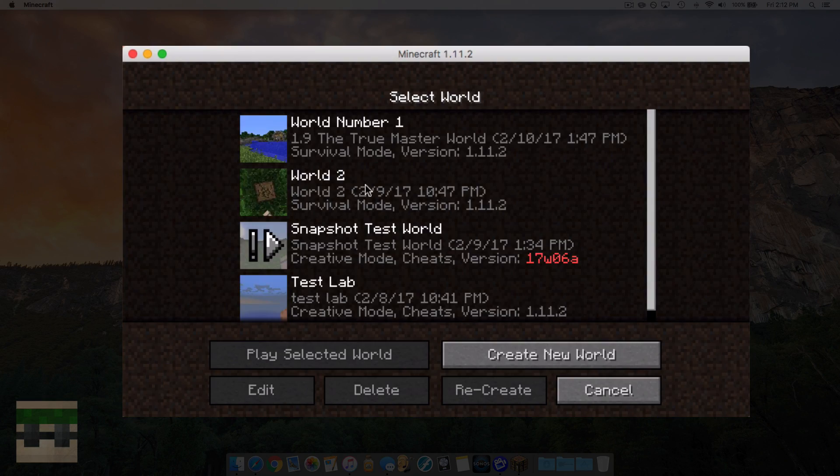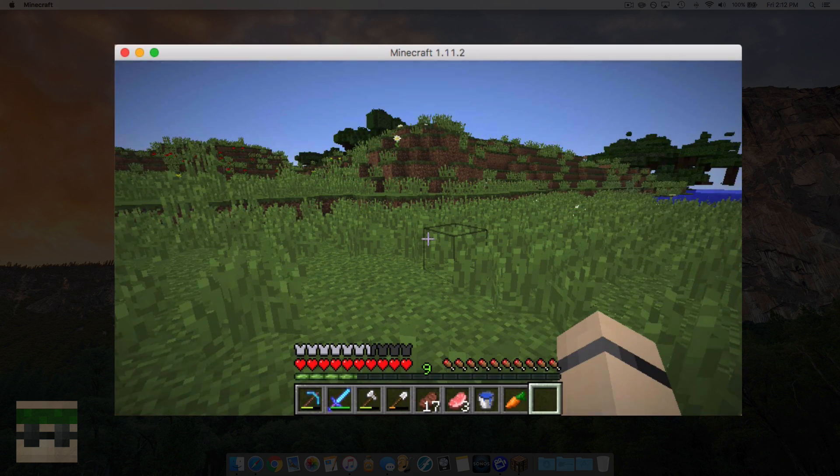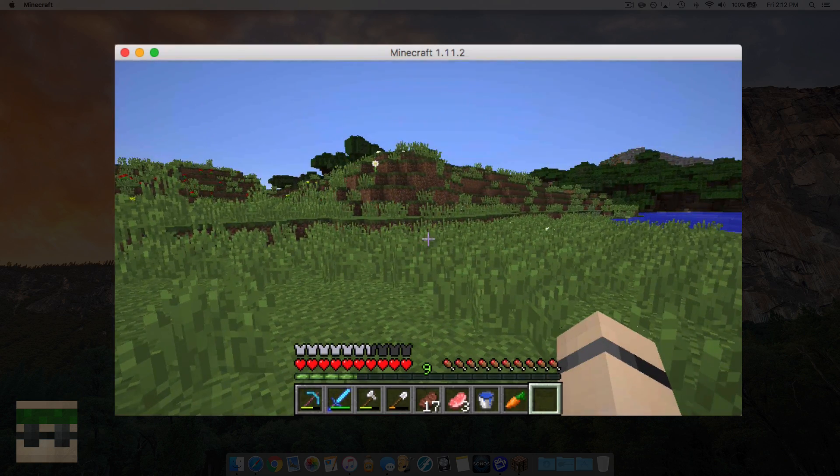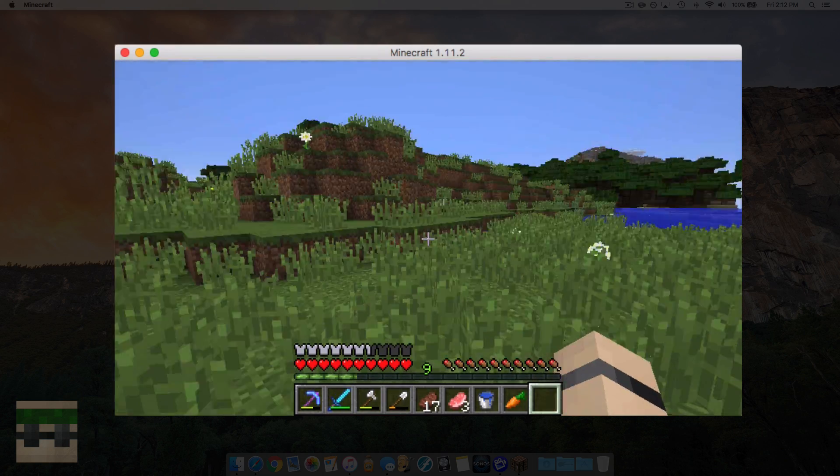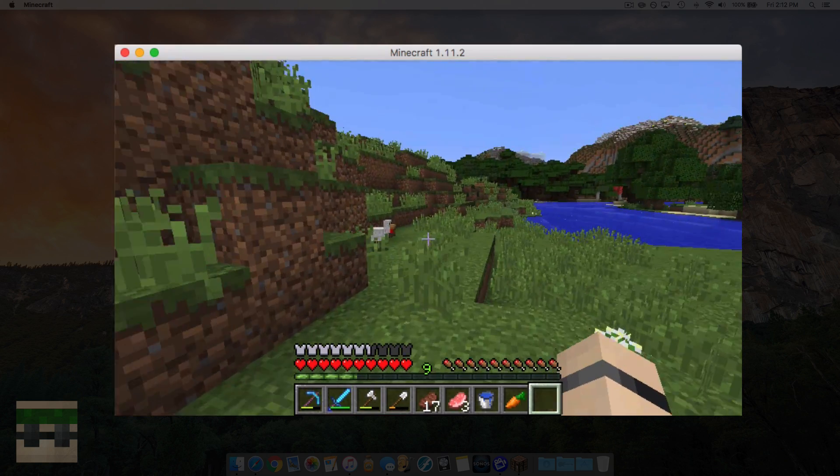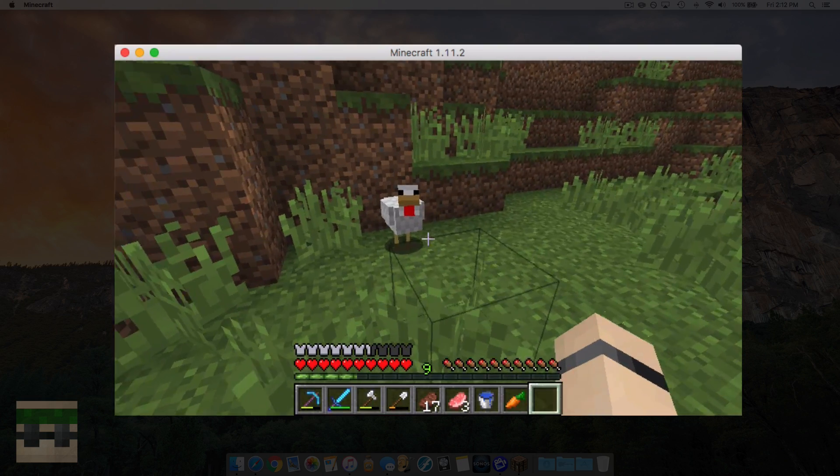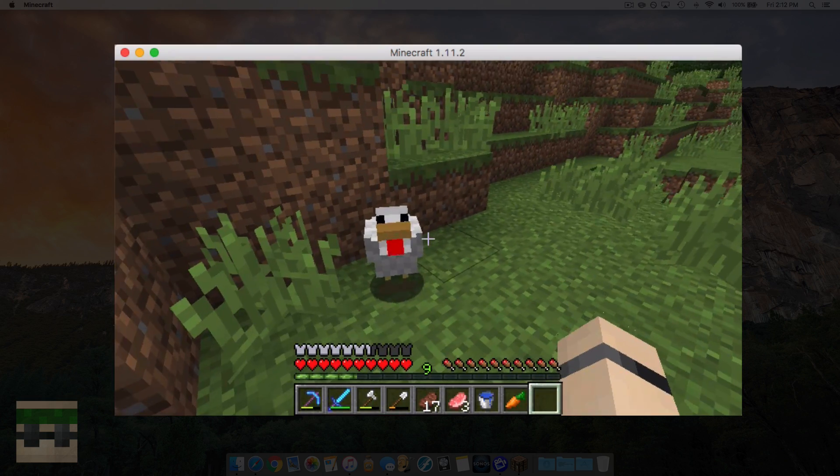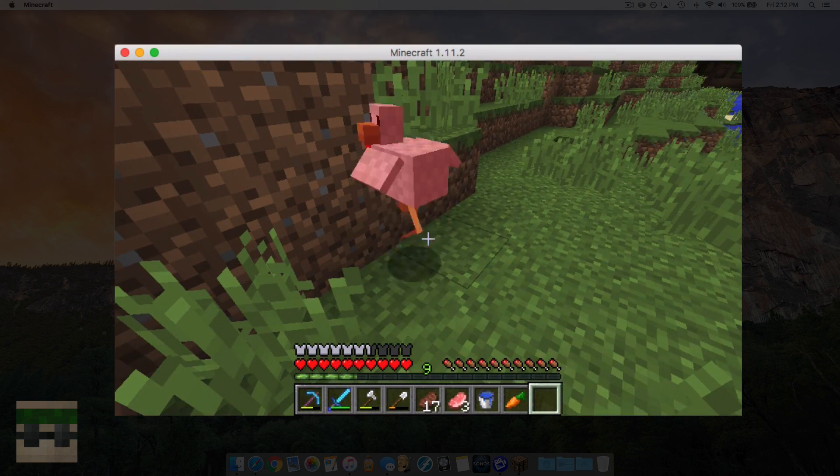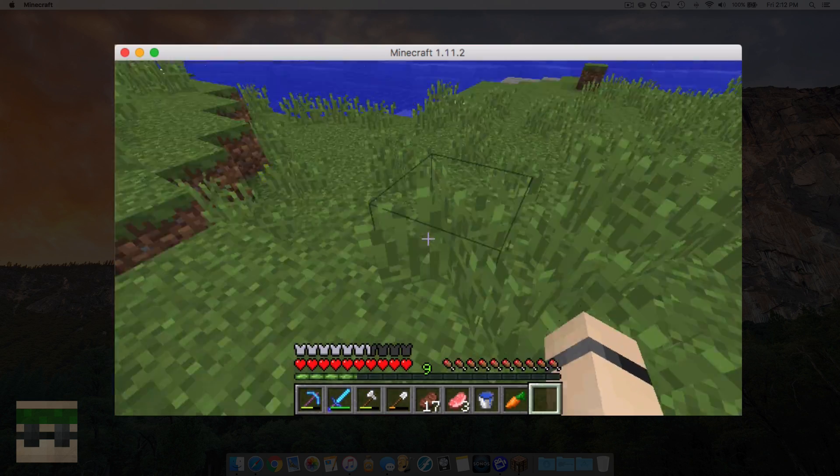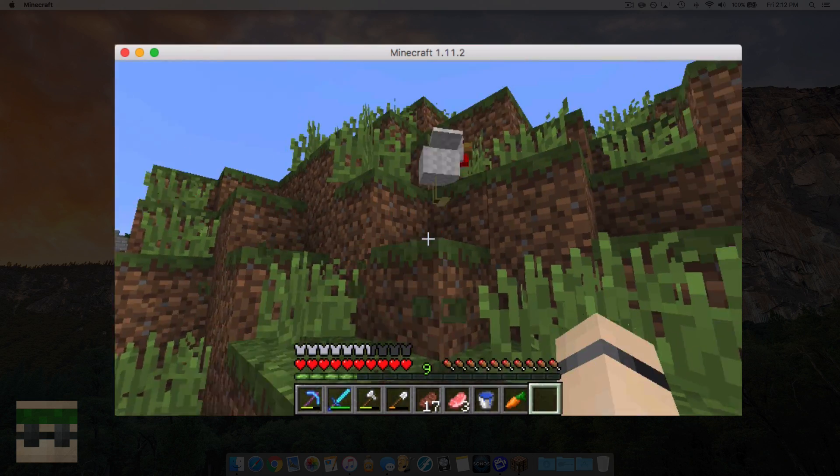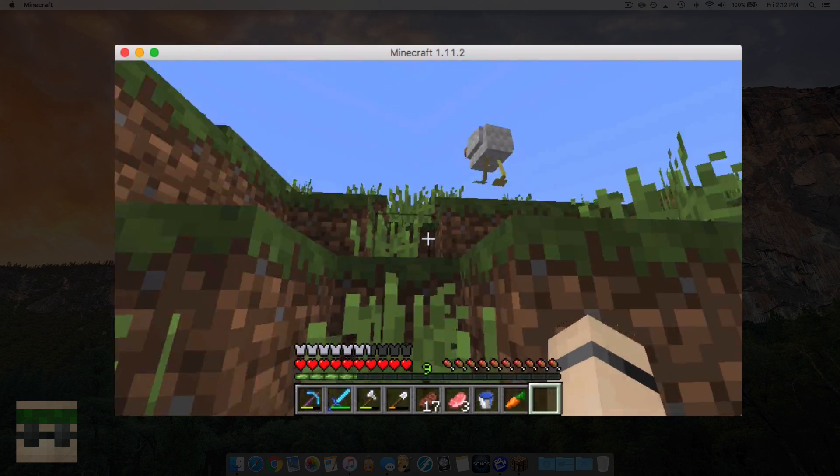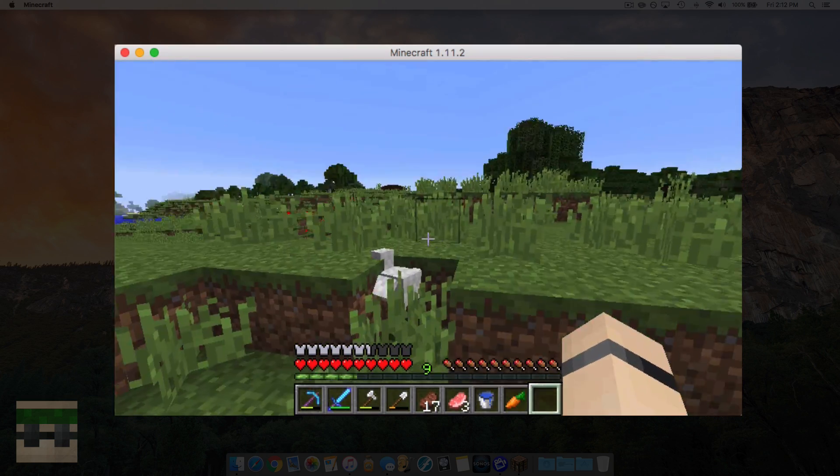Now we'll head into a world. Here we are, now we need to find a chicken. There's one there. And when we hurt it we should hear that sound of me laughing. You heard that? We can hear it again. It sounds very interesting.